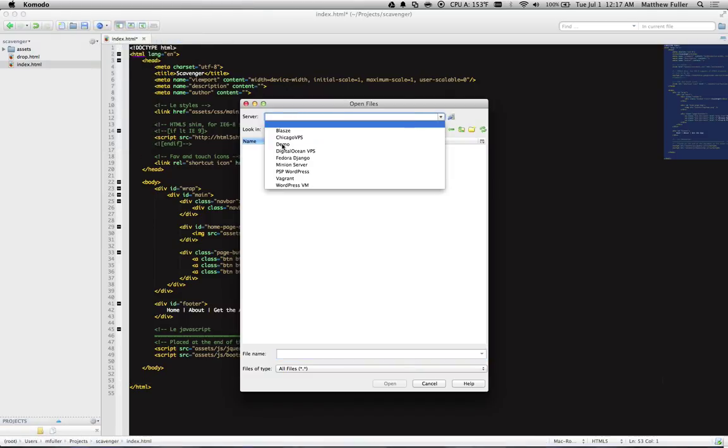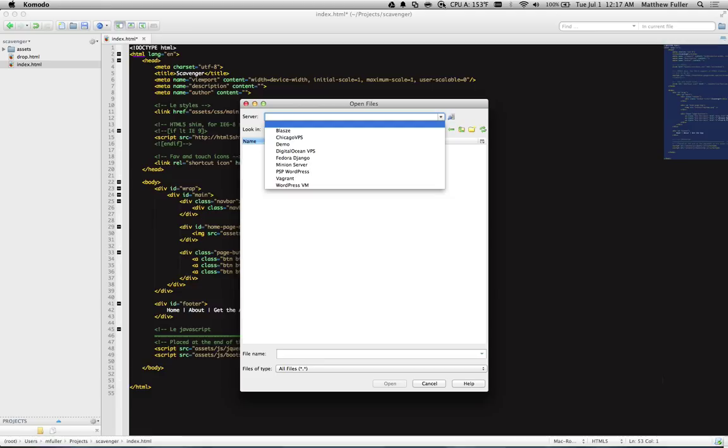Here we have Demo, and when I click it, it's going to try to make the connection. So thanks for watching. If you have any other questions about Komodo Edit or need any help with this or any other technology topics, let me know and I'll try to make a video to help you out.